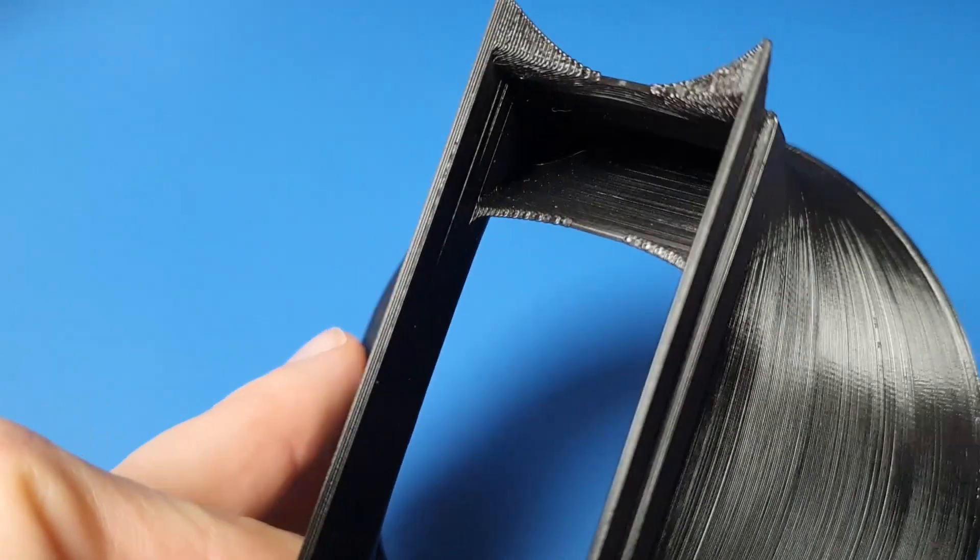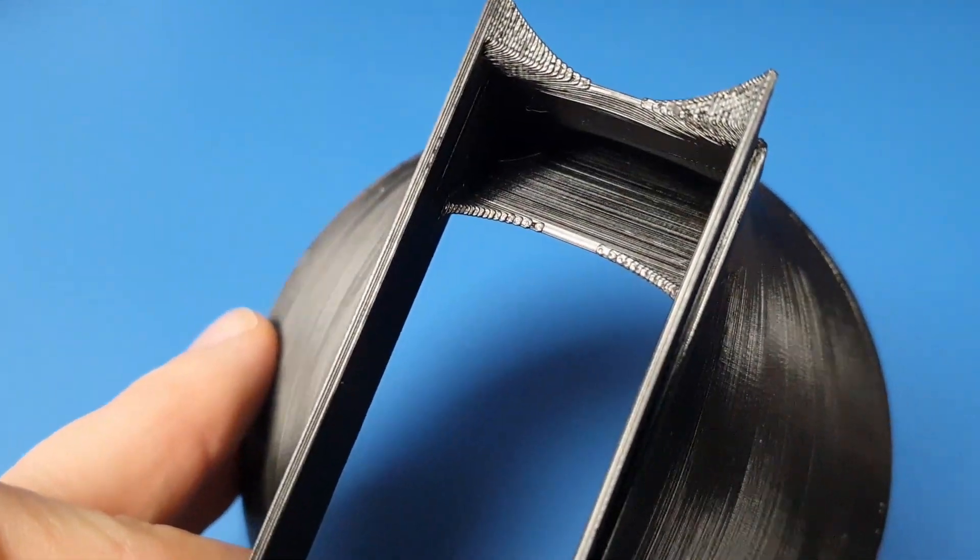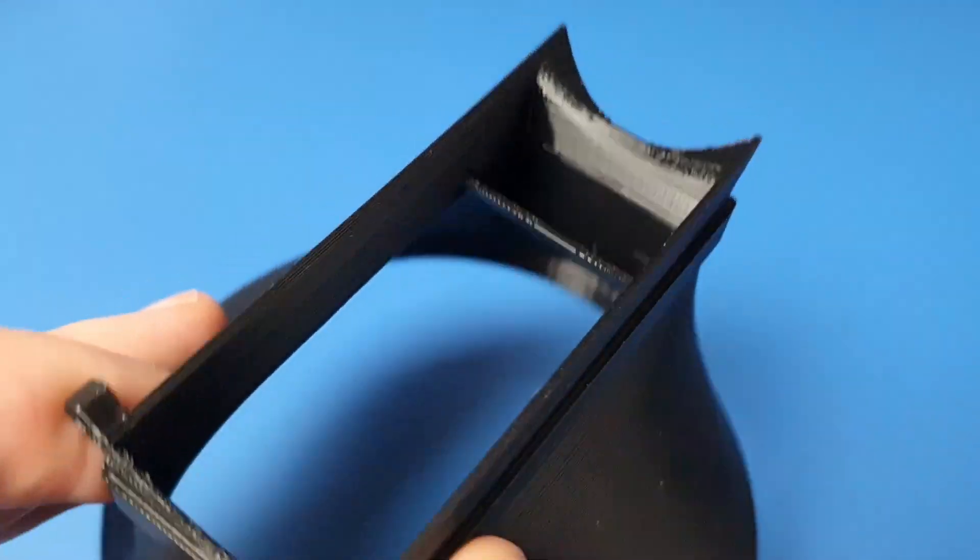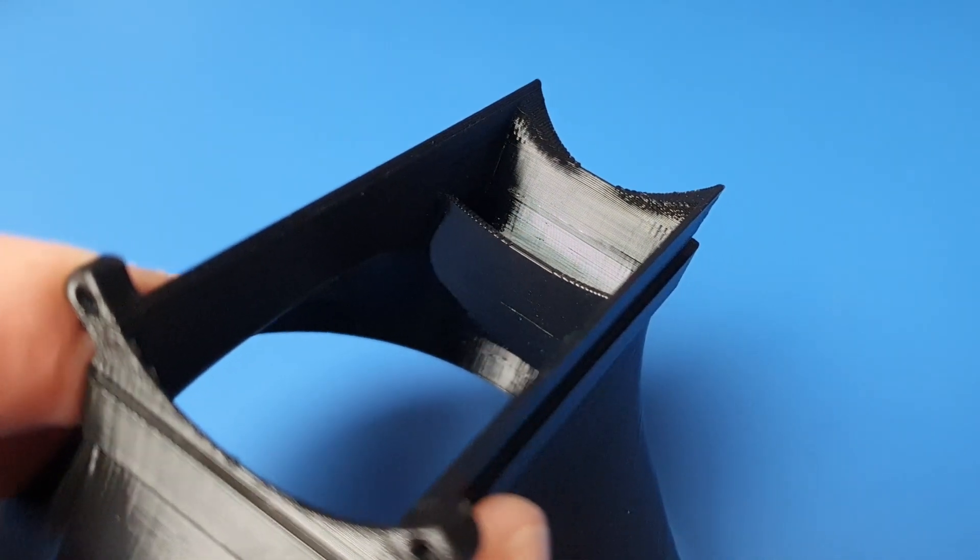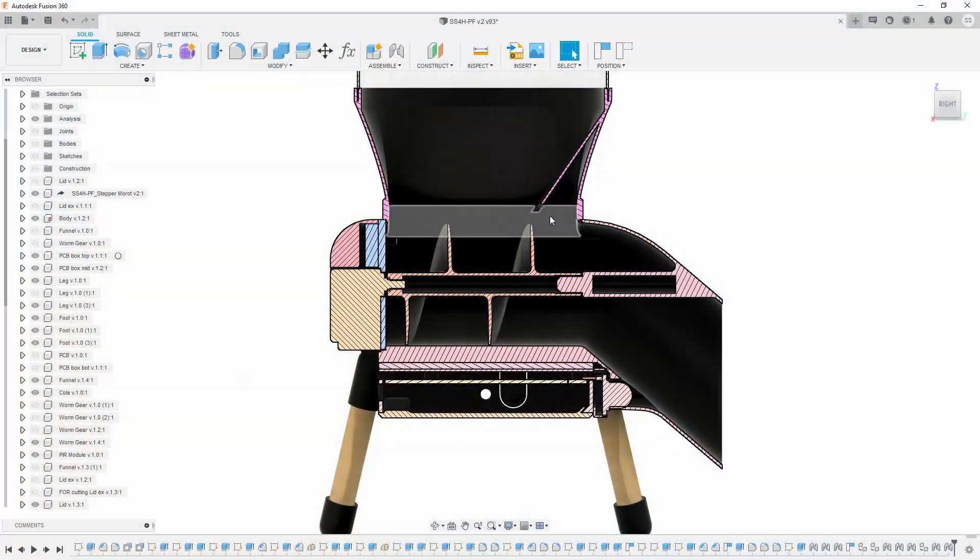Adding this baffle into the funnel did the job. Thanks to it, the grains never reached the place where they could jam. As you can see, it is also placed above the auger to avoid blocking food in here. And it works like a charm. And that's pretty much it.